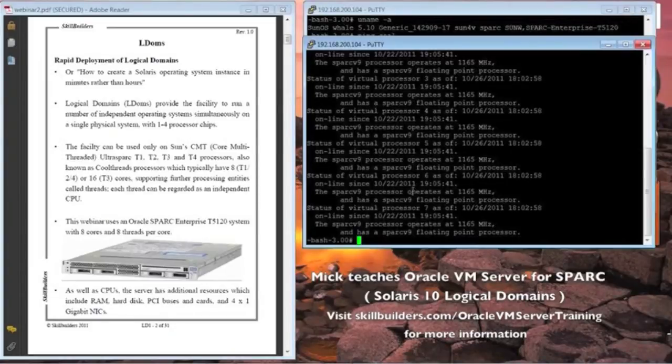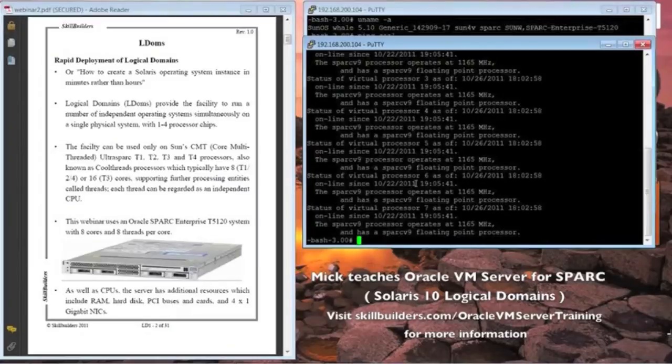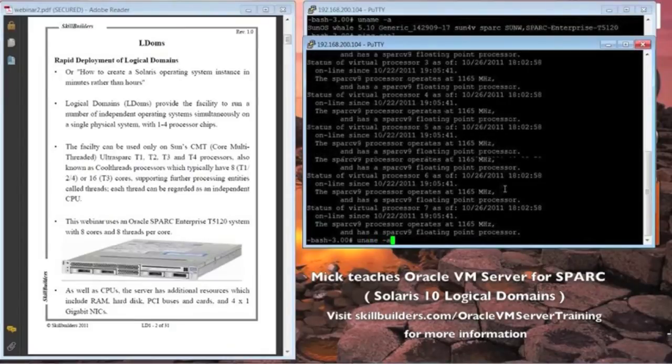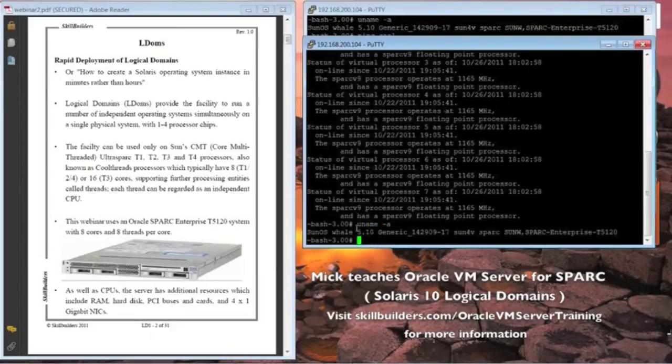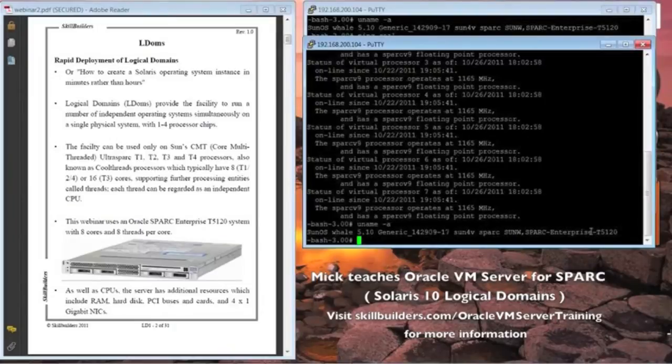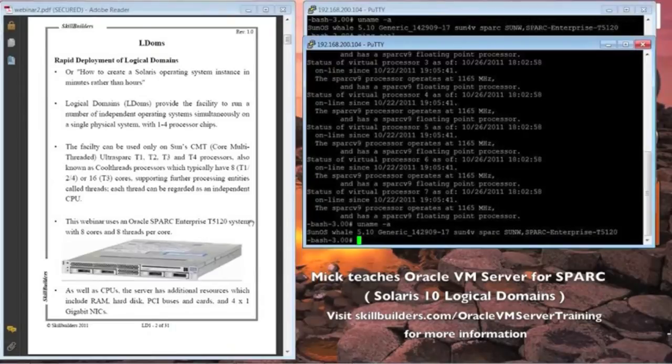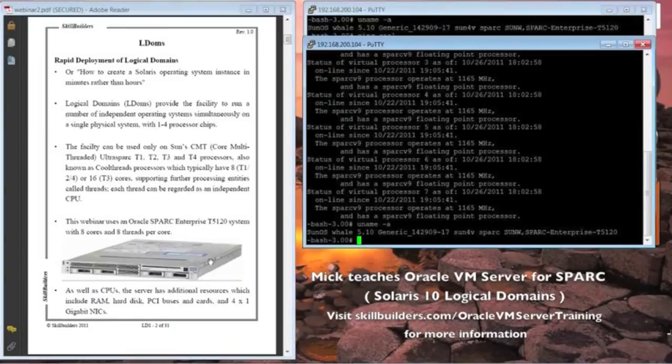We're using a Spark system T5120, which you can see here, hostname of while. It has eight cores of eight threads in each core, so 64 apparent processes, and a certain amount of memory, hard disk, PCI slots, and so forth.